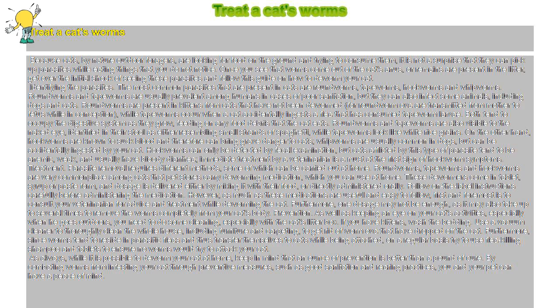Furthermore, since worms tend to reside in parasitic fleas and thus transfer themselves to cats while being attached, on a regular basis try to use flea-killing shampoo and tablets to ensure no worms would try to attack your cat.